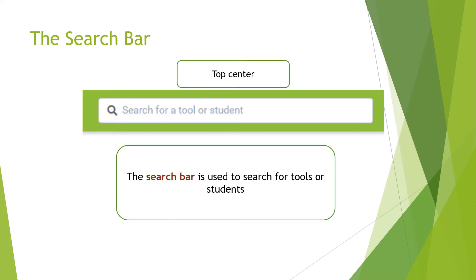There is a search bar in the top center that you can use to search for tools or students.